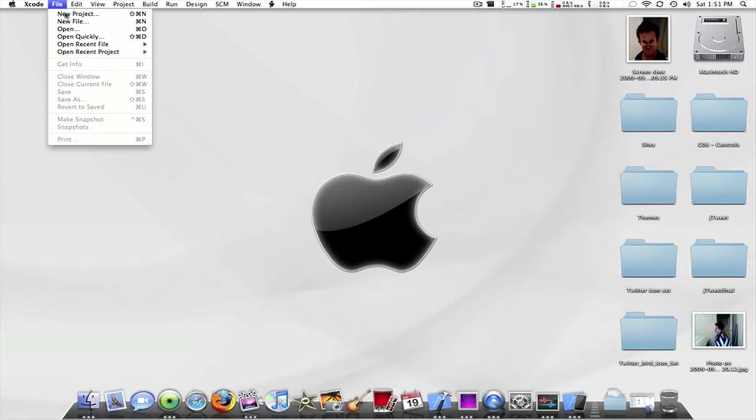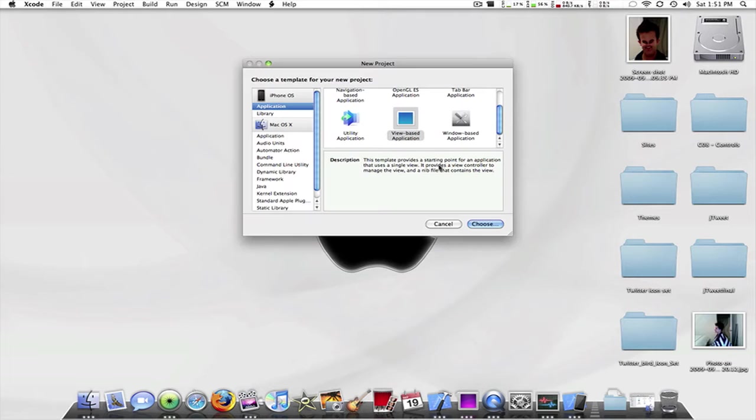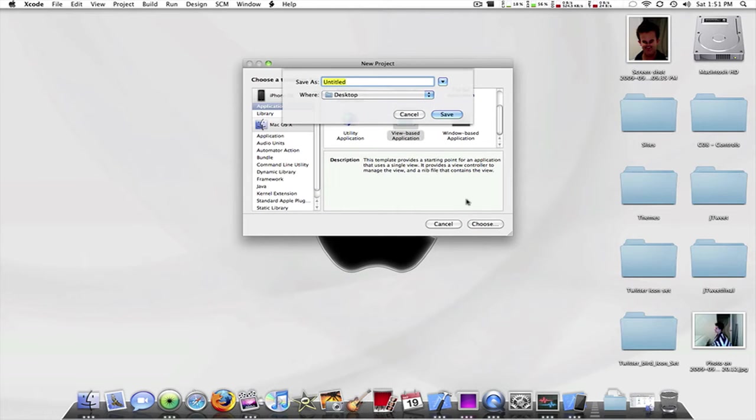So Xcode, file new project, I'm going to create a view based application and I'm going to name this UI switch.